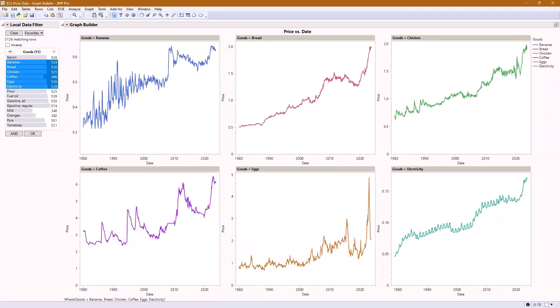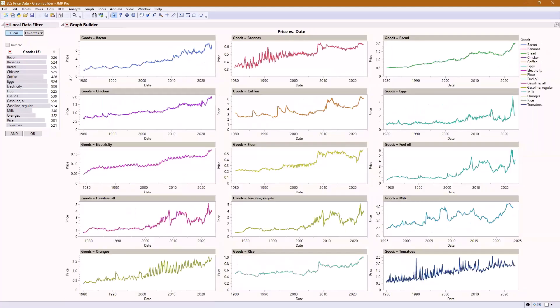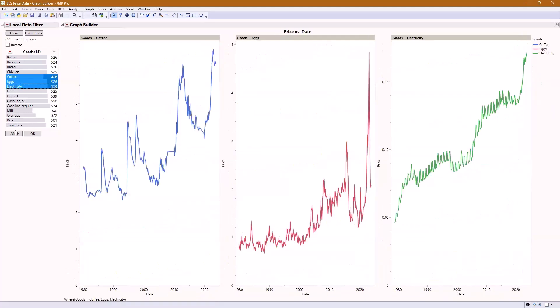And now I can use this local data filter to just view a few at a time. If I do clear, it's going to show a bunch of them. This might be somewhat helpful to get a grand view, but then you can zoom in a little bit more when you click a few at a time.